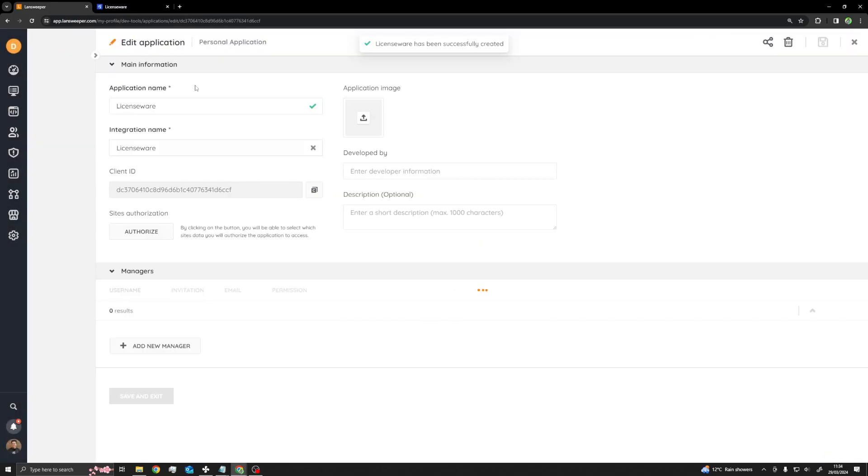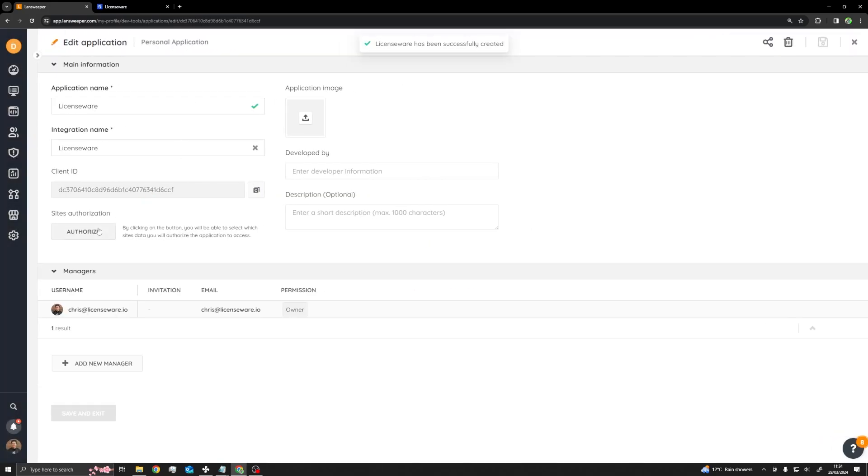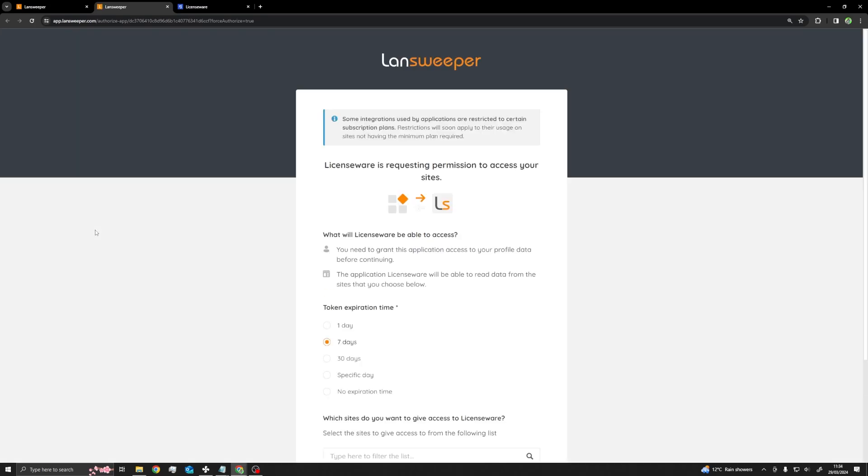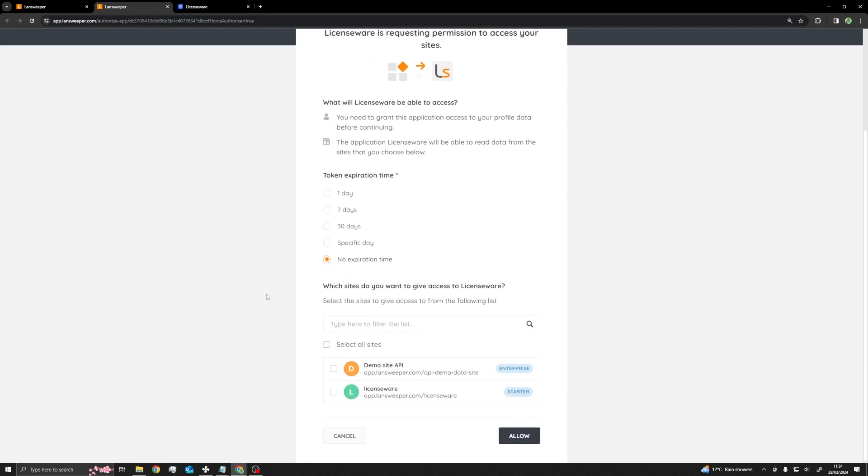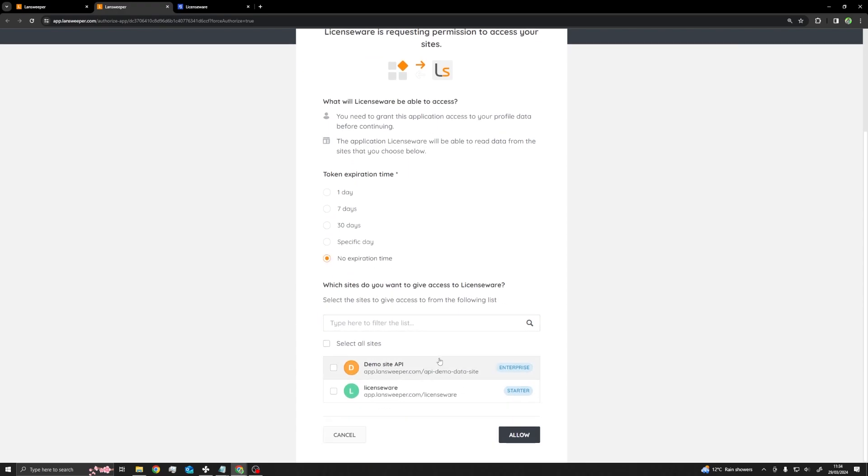Next, click on the application you just created and select Authorize. This will then open a new tab in your browser. Here you need to specify the length of time you wish the API to be established, and to which Landsweeper sites. Once chosen, click Allow.